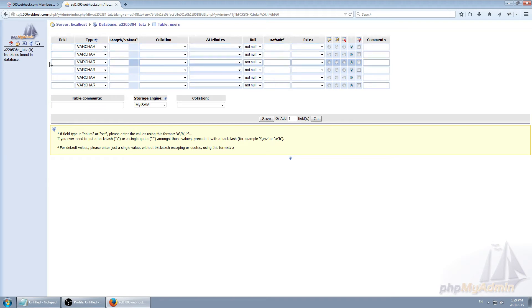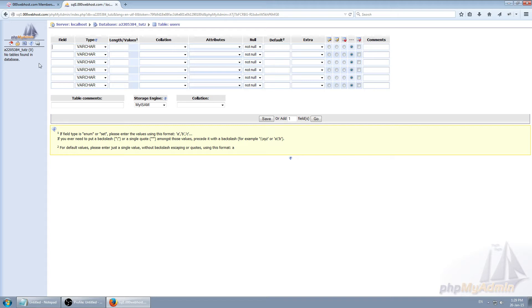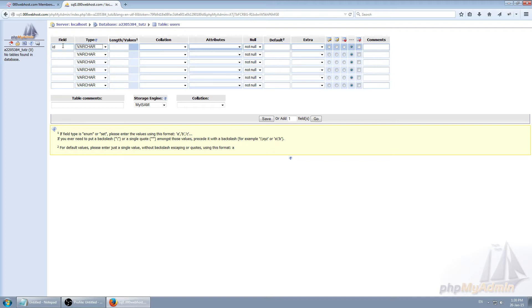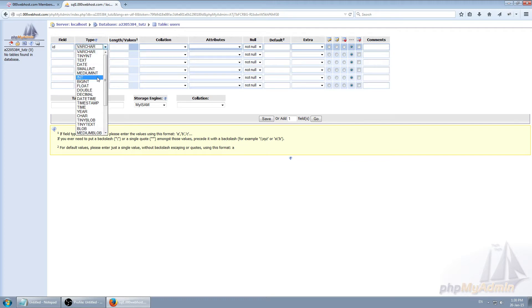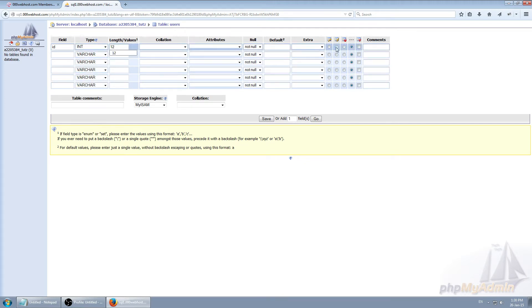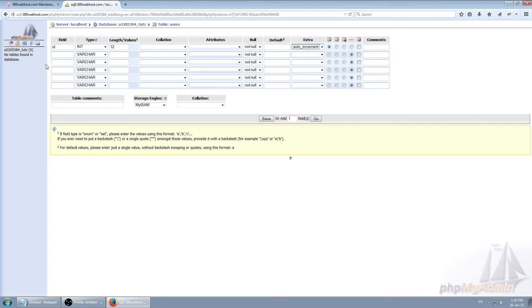Now generally for every table like users, list of something, messages, whatever, you should have ID first and it should be unique which is going to be used for referencing users and so on. I'm going to explain everything later. So ID, let's make int 12. Let's make primary index and extra auto increment.